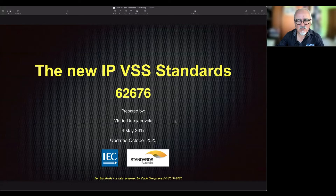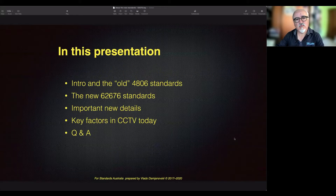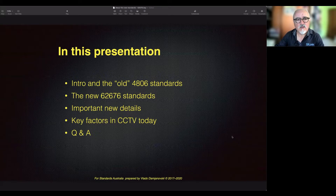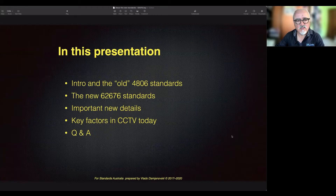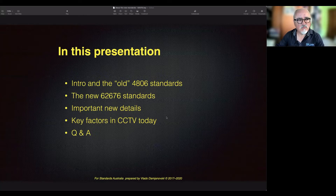This presentation was made on 4th May 2017 and updated in October 2020. I'll say a couple of words about the old analog standards in Australia coded AS4806, while the new ones are known as 62676 from the IEC. I'll highlight the key important details. We won't go through all the details — there are so many — but this video on YouTube lets you refer back to the basics whenever you need.